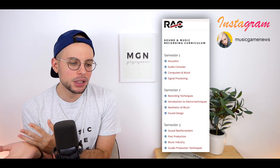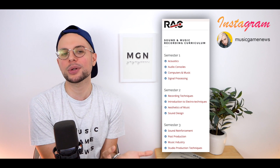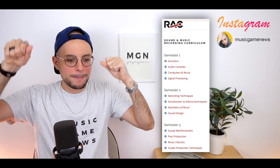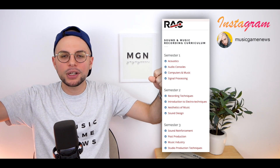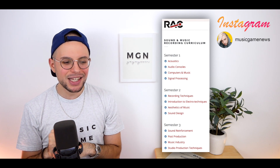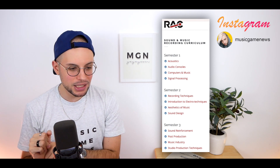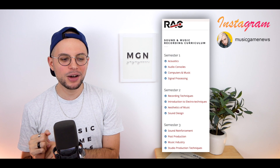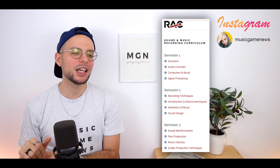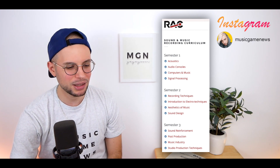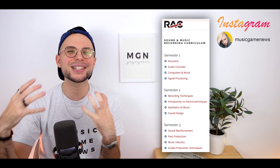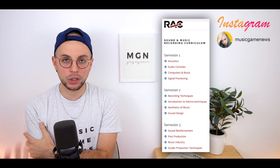Recording techniques is pretty self-explanatory — they showed us how to record music properly in the studio, how to place microphones on top of a drum kit, for example. Then introduction to electro techniques — I don't even remember what that is either. Aesthetics of music — I think that one was boring, really just learning about the history of music. And sound design, which was awesome because it was more about the conception of audio.